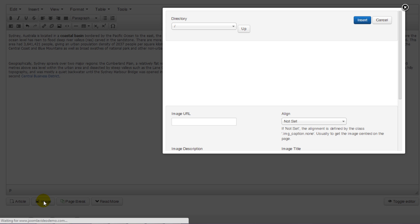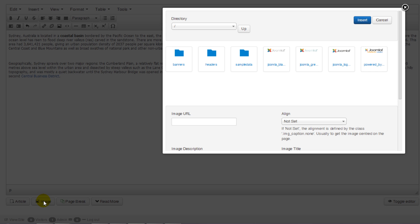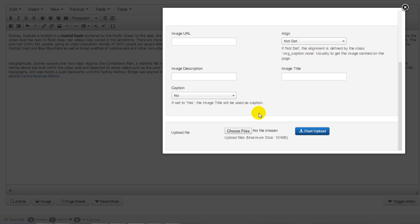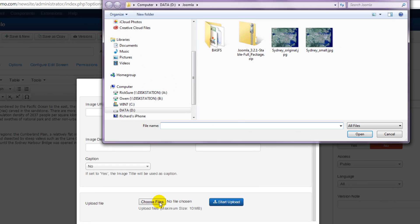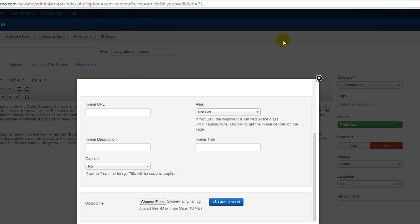Instead, click the image button underneath the editor window. This displays a window containing images that have been previously uploaded. To upload a new image, scroll down and click the button — depending on which browser you're using, this will be labeled 'Choose Files', 'Browse', or something similar. This opens a new window displaying the files on your local computer. You now need to navigate to the location where your image resides and double-click it to return to the previous window. Then click the 'Start Upload' button.